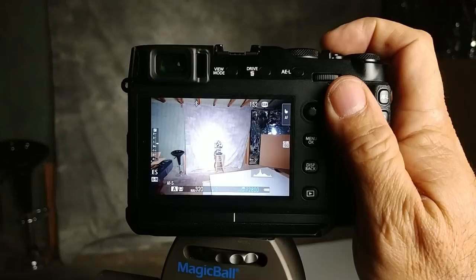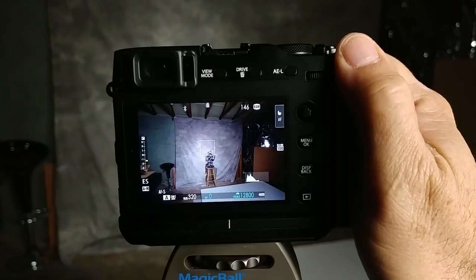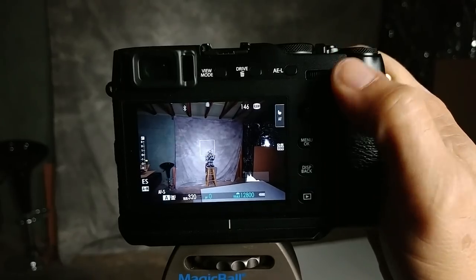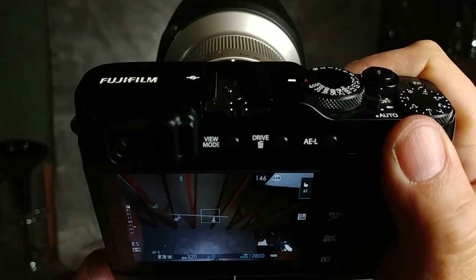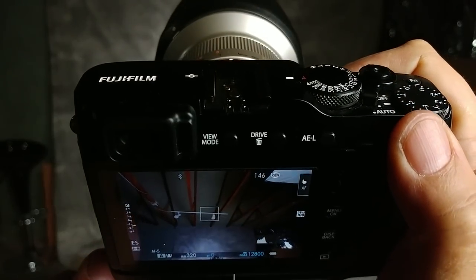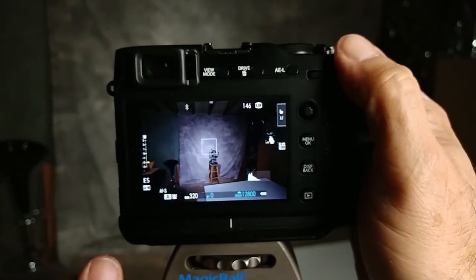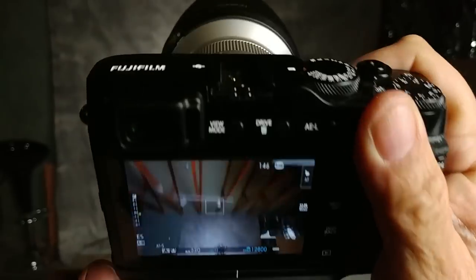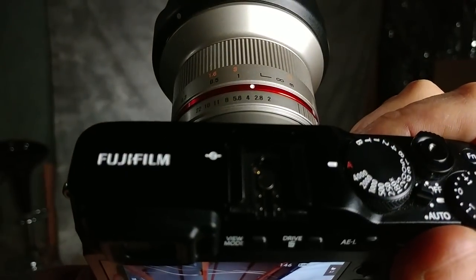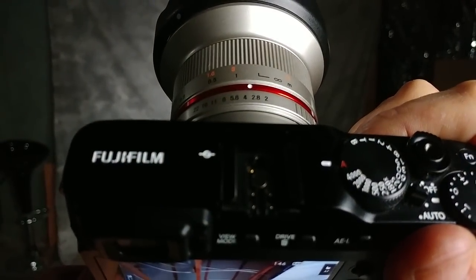Those are the two ways to take care of that. The other issue I was having with this was my exposure compensation dial up here wasn't working correctly. You can see now it is and my problem was you can see I have a Rokinon lens on here.